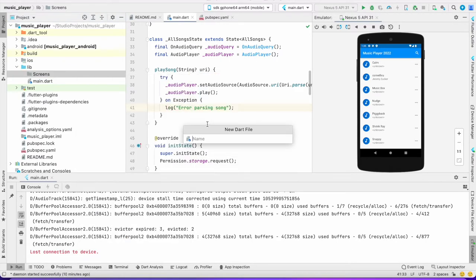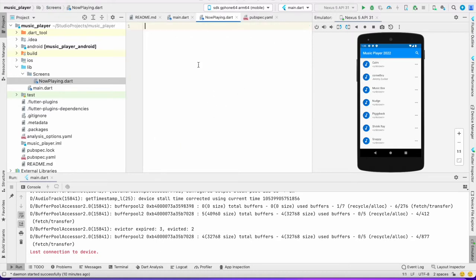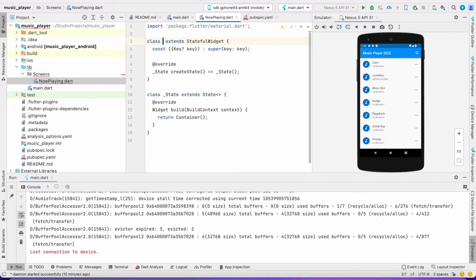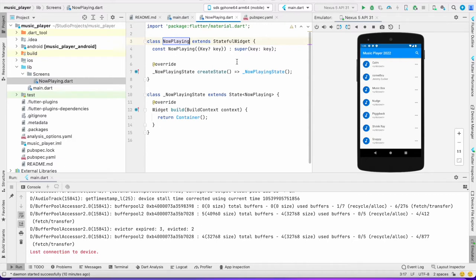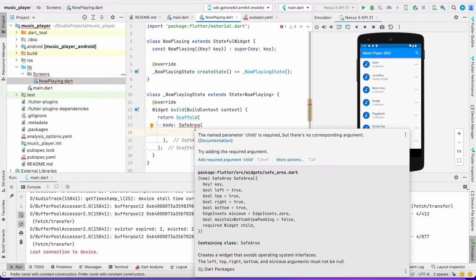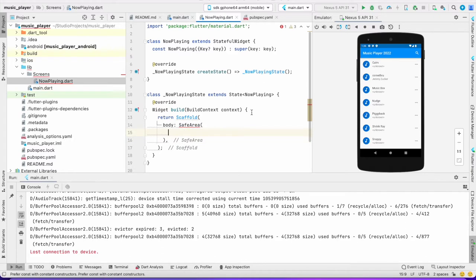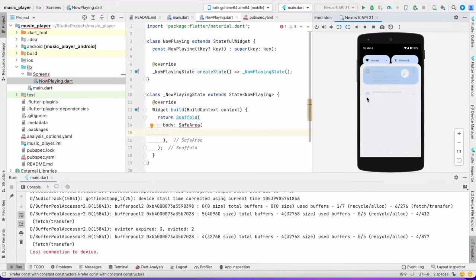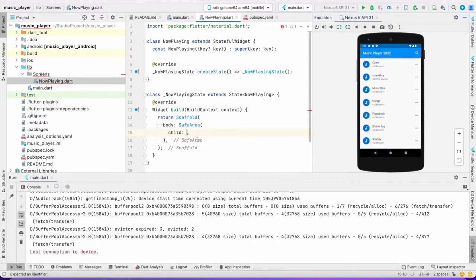I'm going to create a directory called 'screens' and under that create a new file called 'now_playing'. Let's import Material. I want to make this screen stateful because the duration and other values will be changing. I'll return a Scaffold without a nav bar, and wrap the body in a SafeArea — because without SafeArea and without an AppBar, text will overlap the status bar.